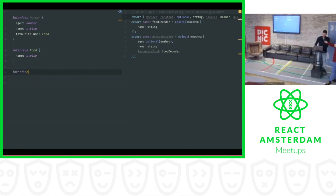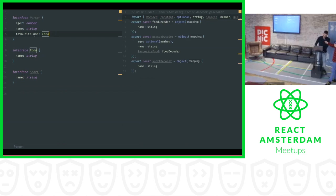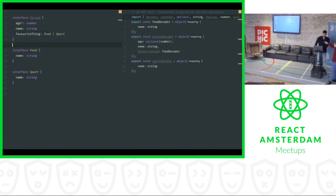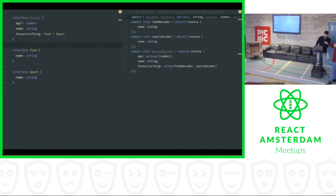We can also have a Sports interface. Let's generate it real quick. Now we can say the favorite thing of the person can be a union type — it can be either a Food or a Sports. And it will also be reflected in the decoder. That's the end of the demo.